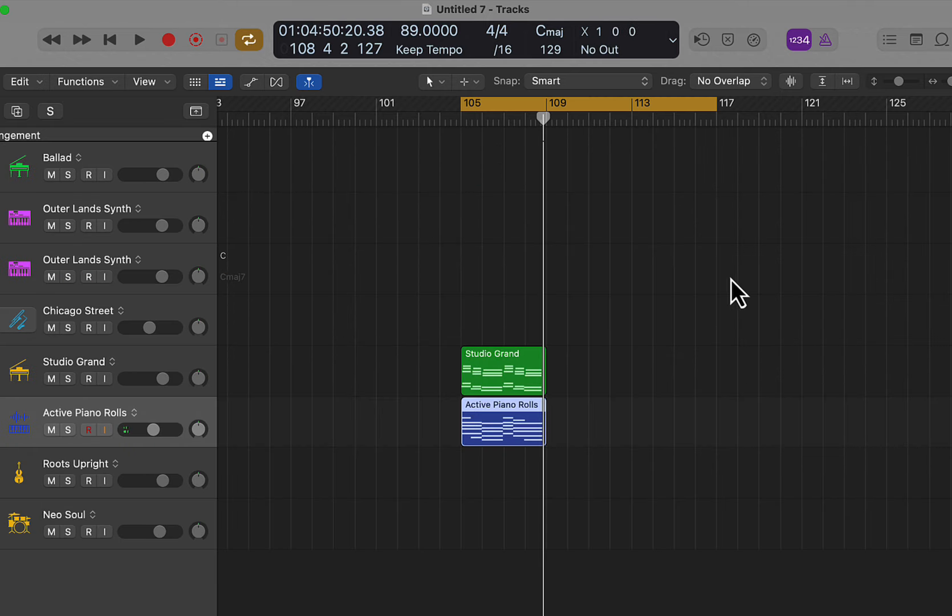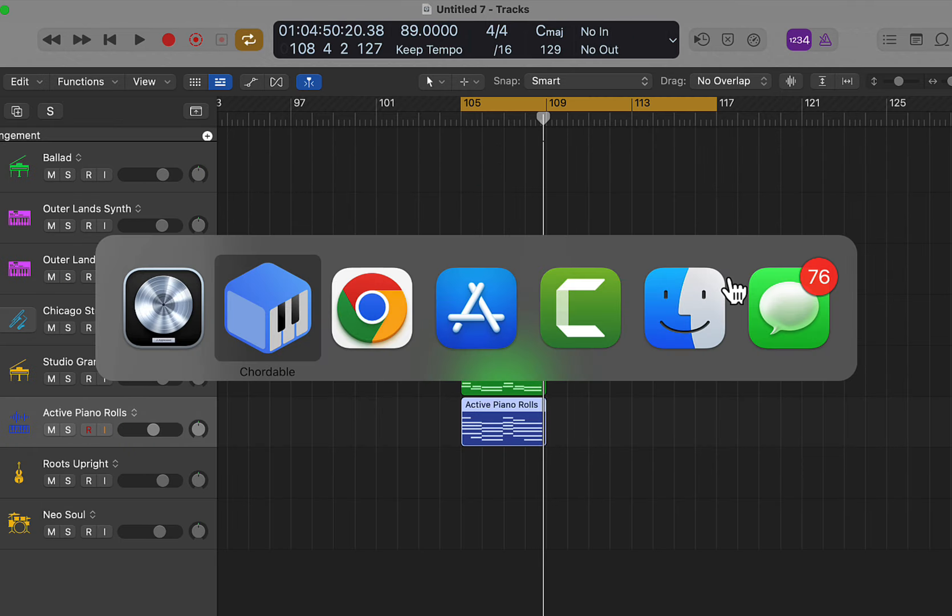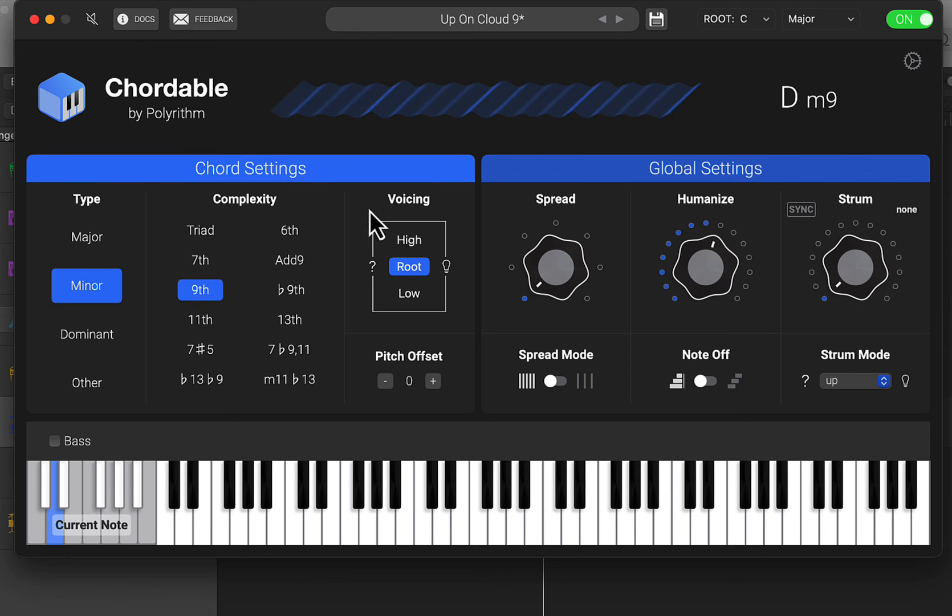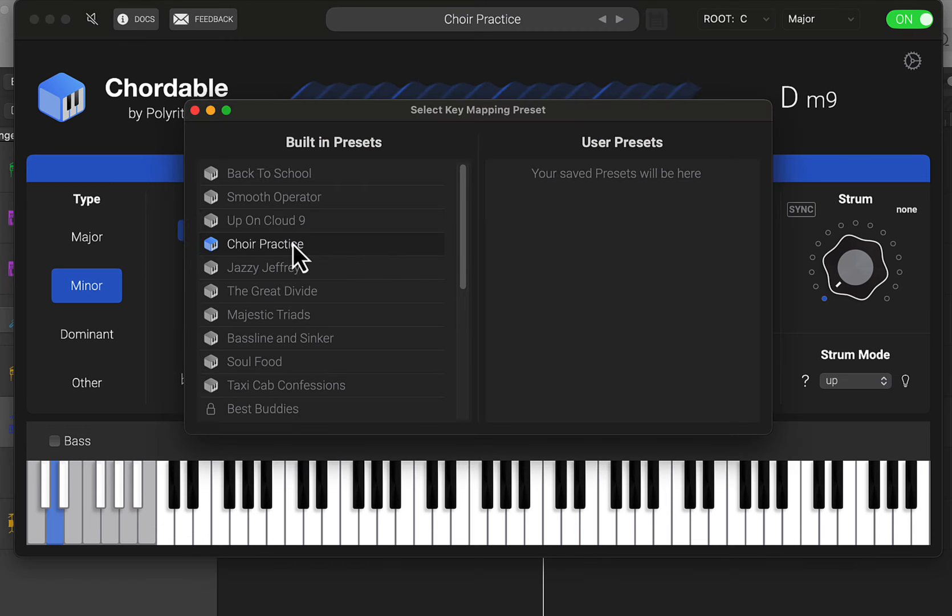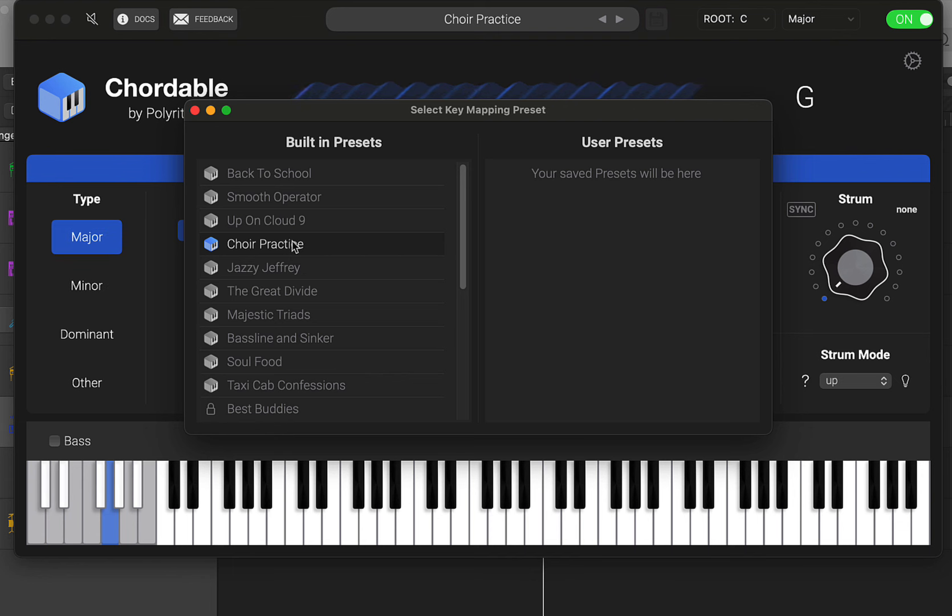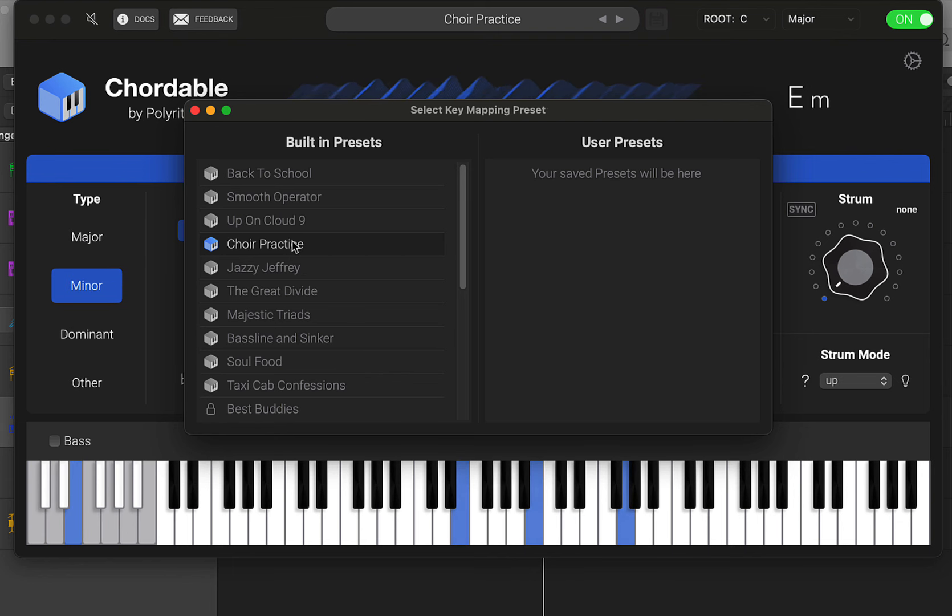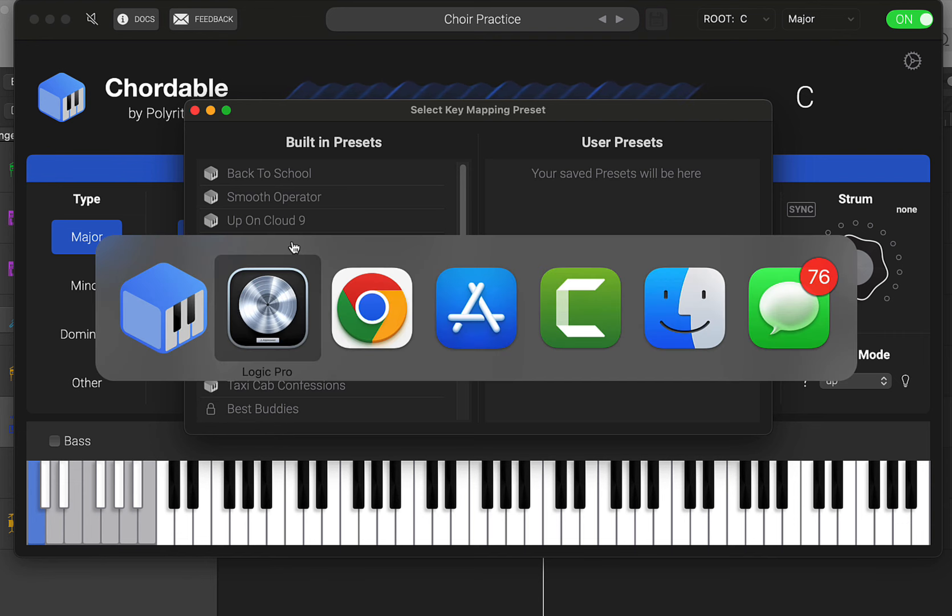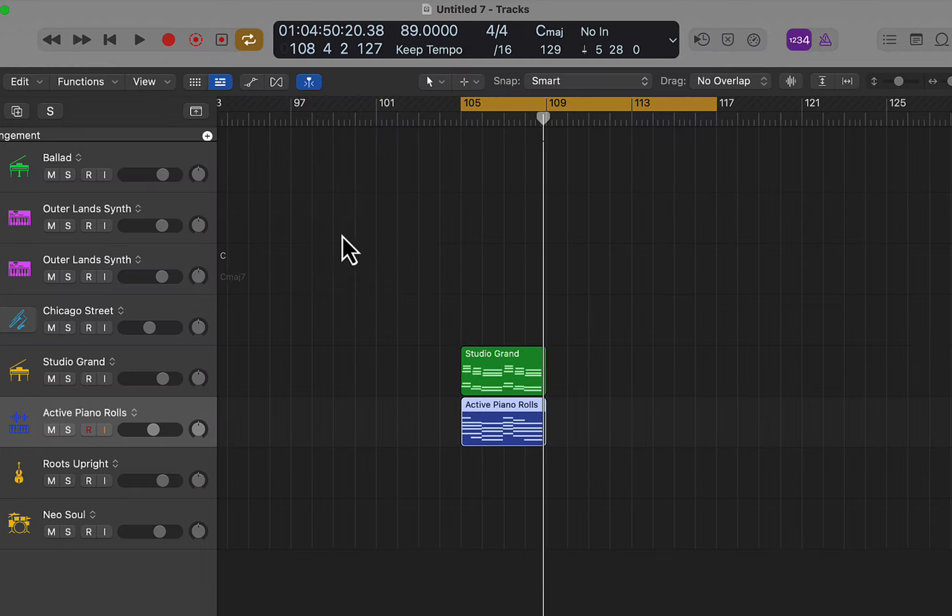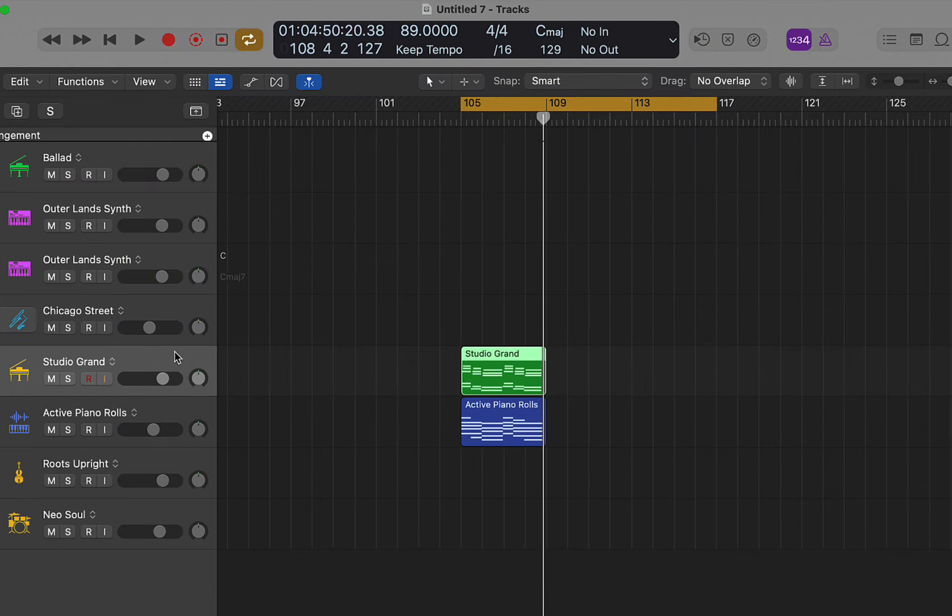And of course there's other presets, different chords, and you can save your own presets, but that's in the paid version as well. So let's check out some other presets here. These are your basic major and minor chords. Let's put that on the piano.